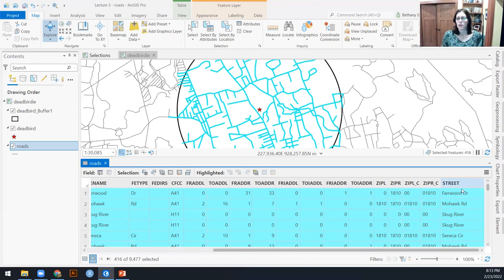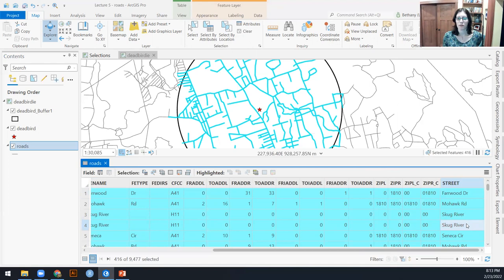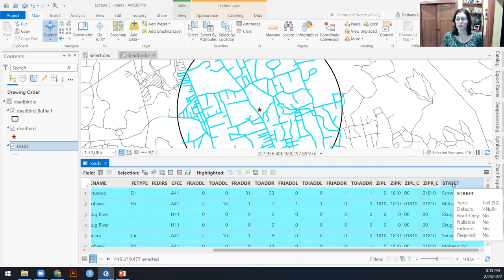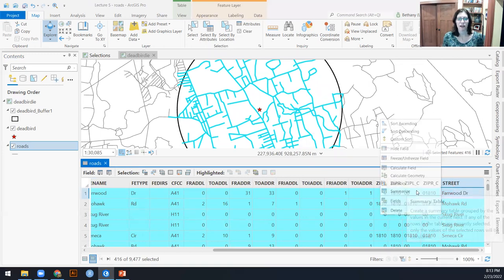But I'm also noticing in here that there's at least one street that has multiple segments named the same street within my dead bird buffer. So that suggests to me that there might be some duplicates in this column in this field.